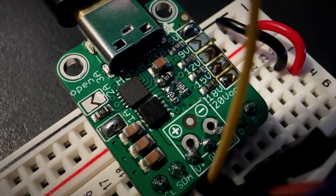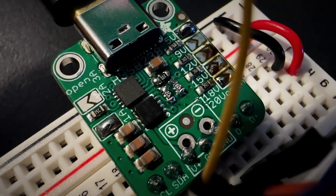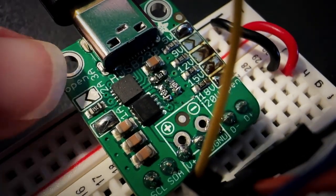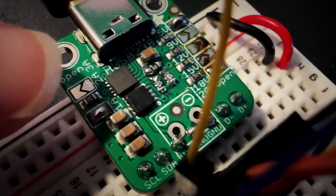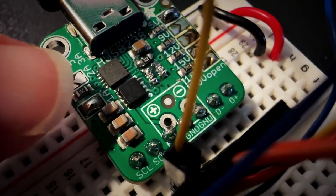What is this? This is an HUSB238 breakout board. This is an interesting chip.